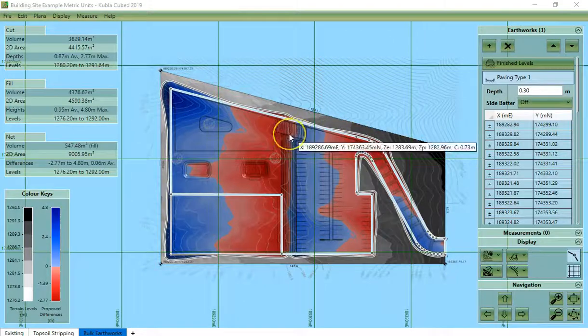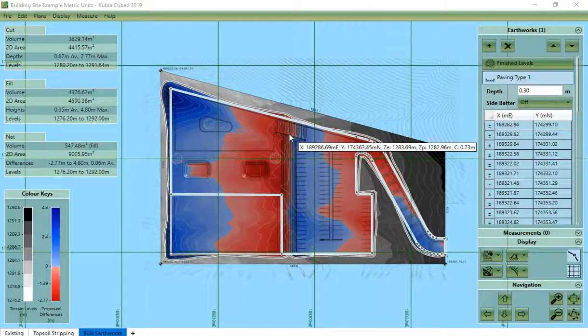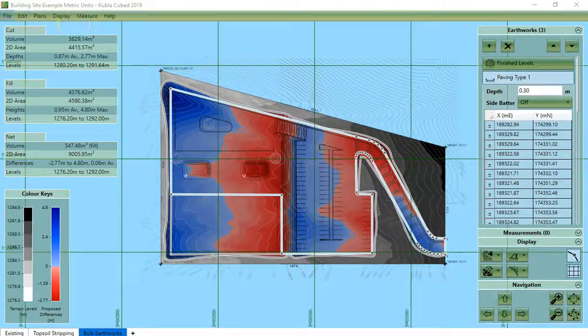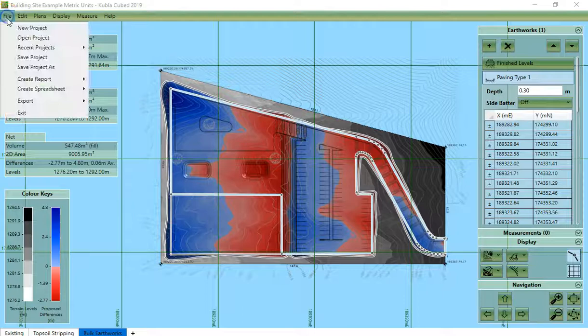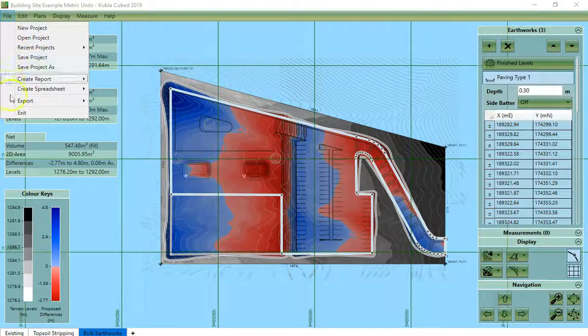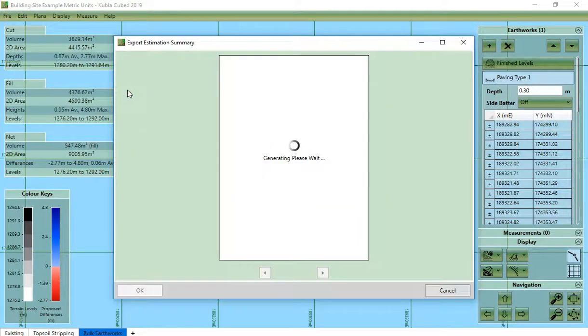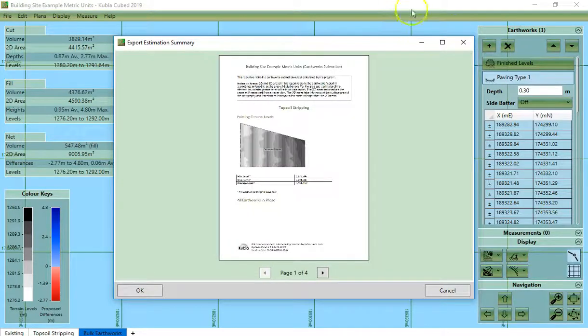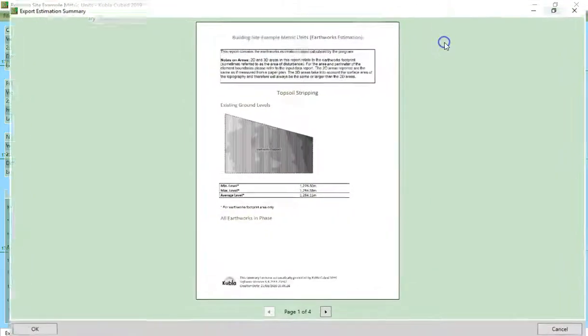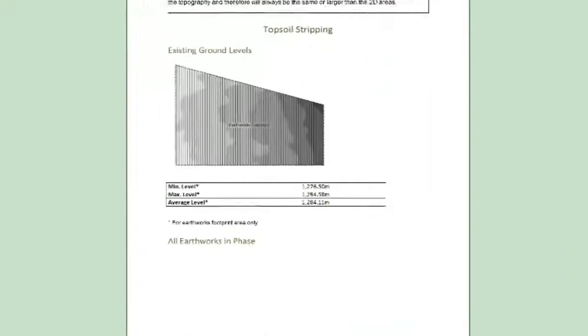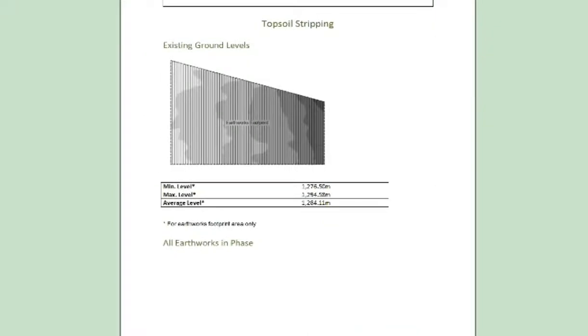To get an Earthworks summary, you choose the Earthworks estimation report. This will include a summary of all the Earthworks in the project.